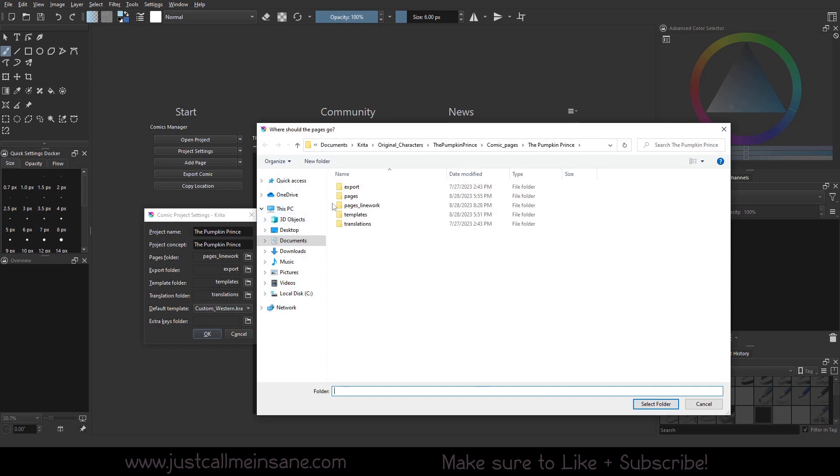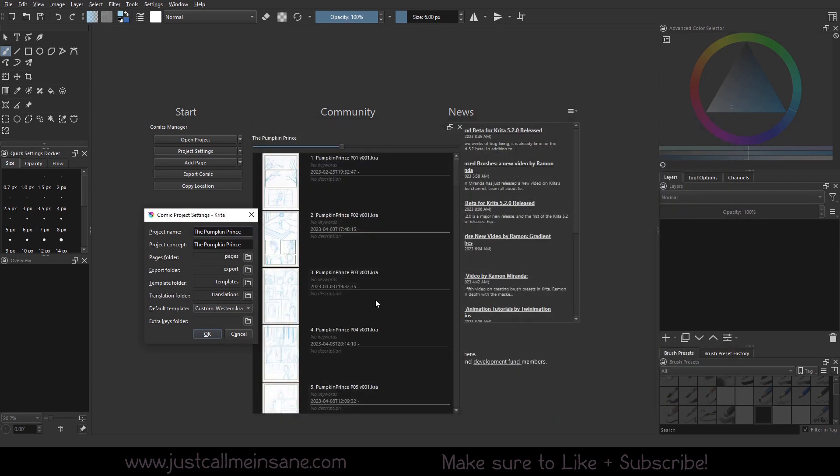I want to put this back to pages because I don't want to start adding pages when I go back to work on this and put it in the wrong folder.